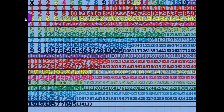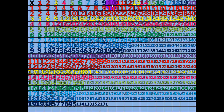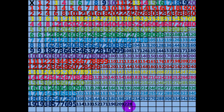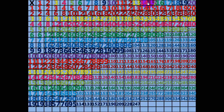8 times 19 equals 152. 9 times 19 equals 171. 10 times 19 equals 190. 11 times 19 equals 209. 12 times 19 equals 228. 13 times 19 equals 247.